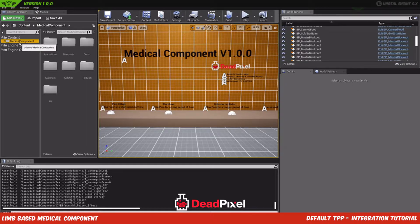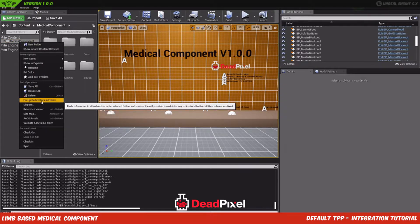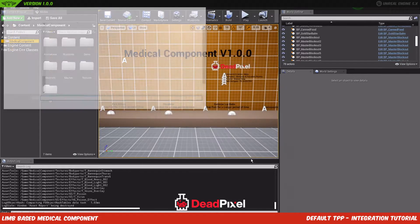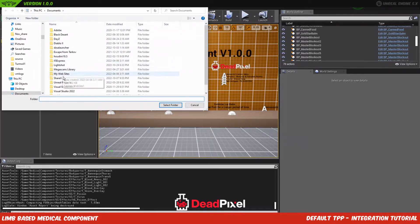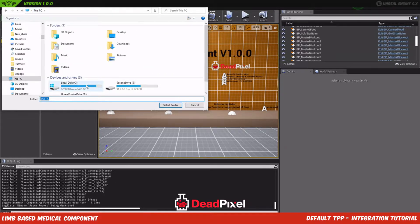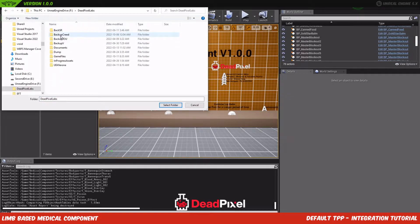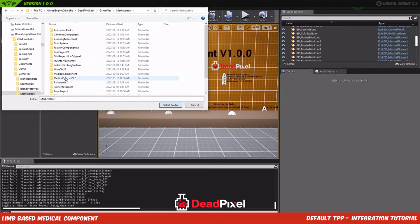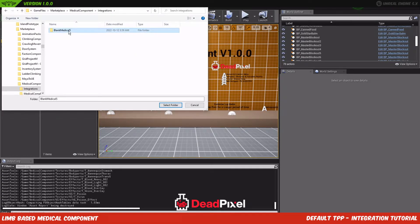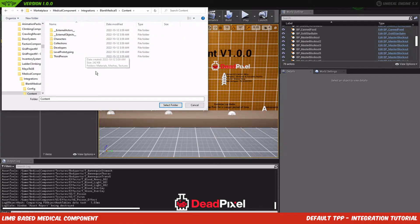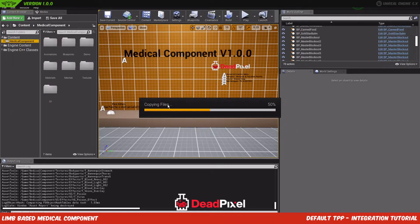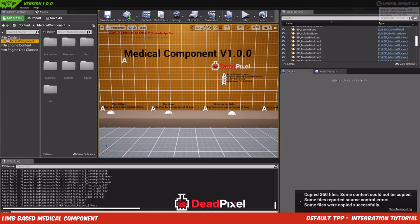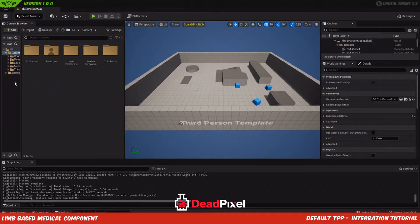The first thing we're going to want to do is migrate our medical component. I have it in 4.23 and I'm going to migrate it up to 5.0. You want to head to your folder with your project, put it in the content folder, and it'll copy over the files.